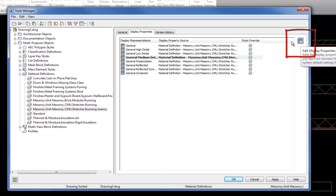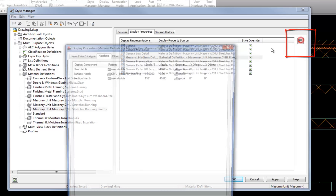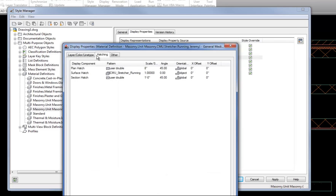On the Display Properties tab I can get to my Edit button on the right. These are already all checked here for the style override — this refers to the style of the material, not the style of the wall, so I don't need to worry about that. I'm just going to hit the Edit button on the right side, and now I'm editing the pattern that applies for that material — the CMU material.